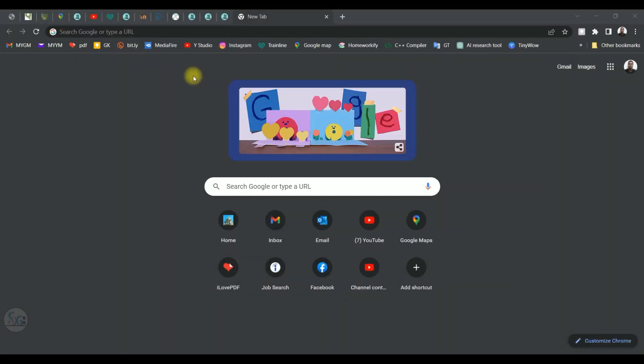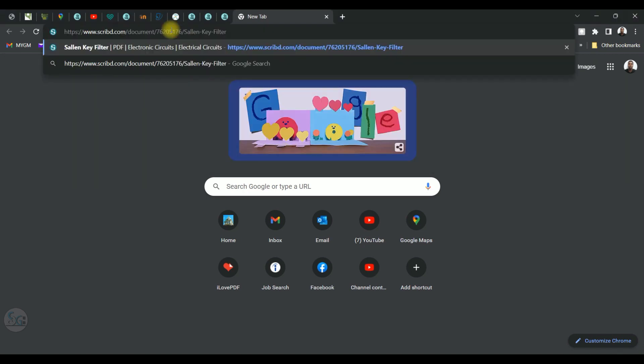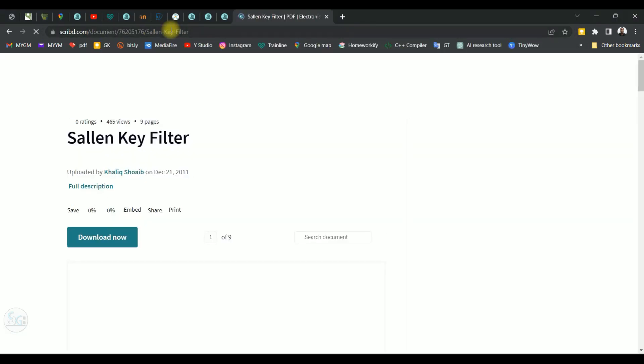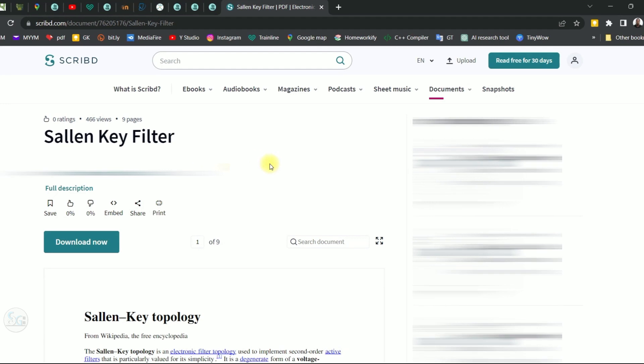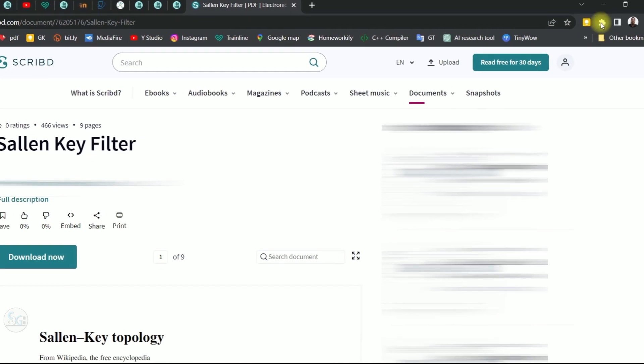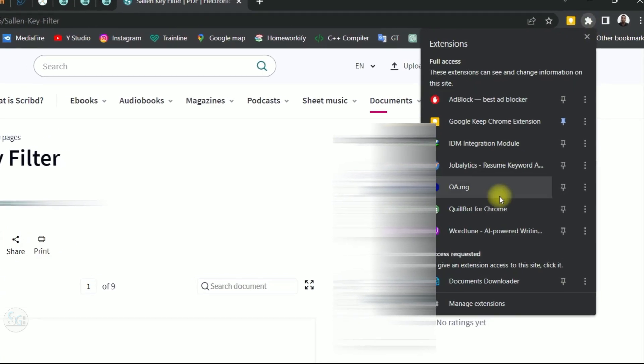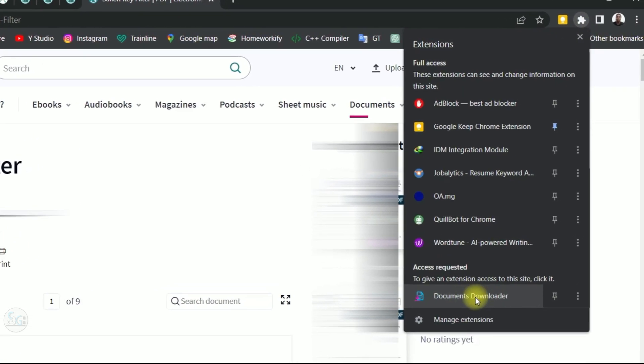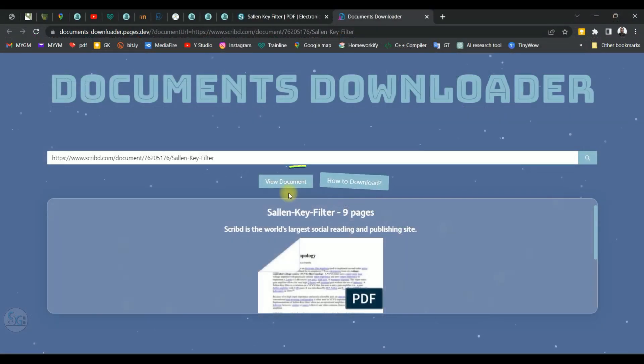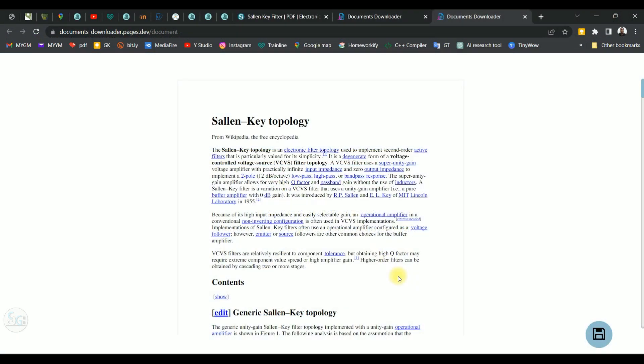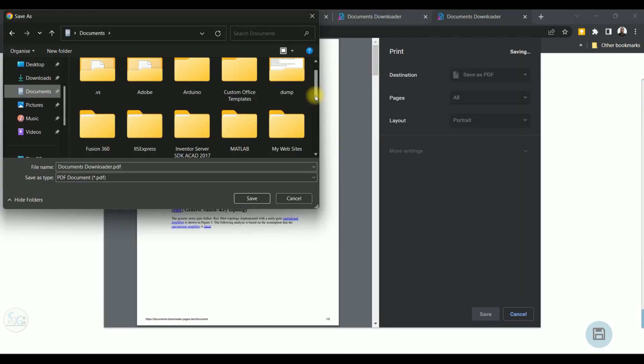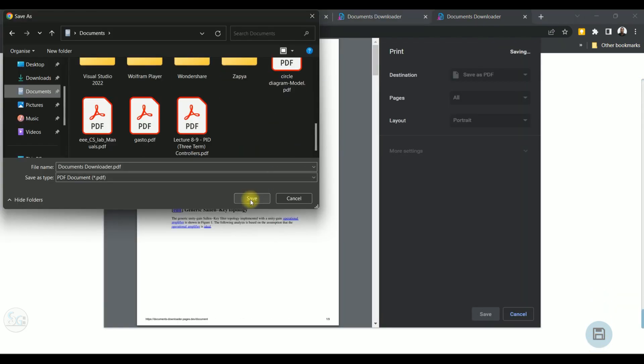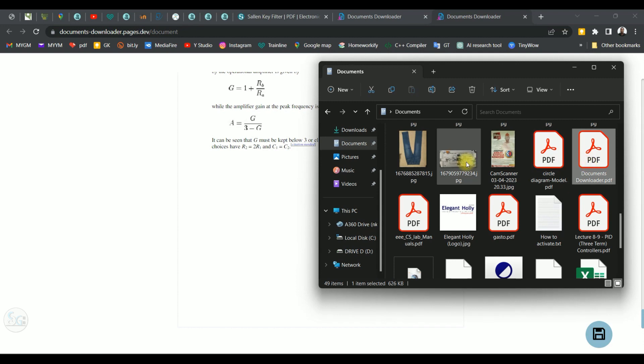I already have a link to the document on Scribe. I'll paste it on a new tab. Click on the Scrabble icon at the top right corner. Click on the document downloader. Click on view documents. Then click the diskette icon to save the document to your computer. You can read the documents offline and for free.